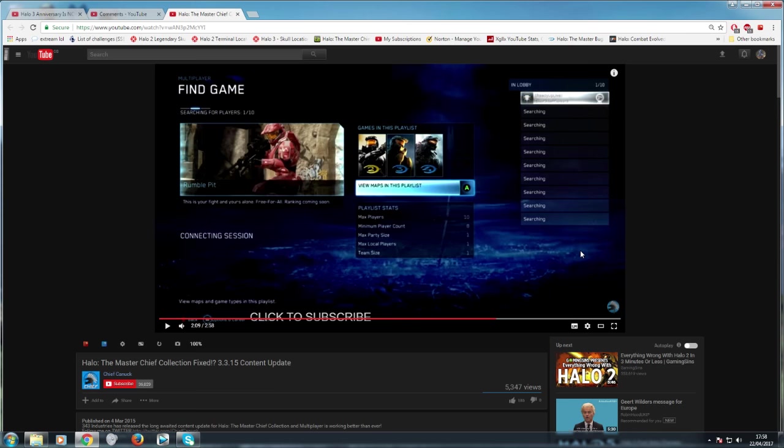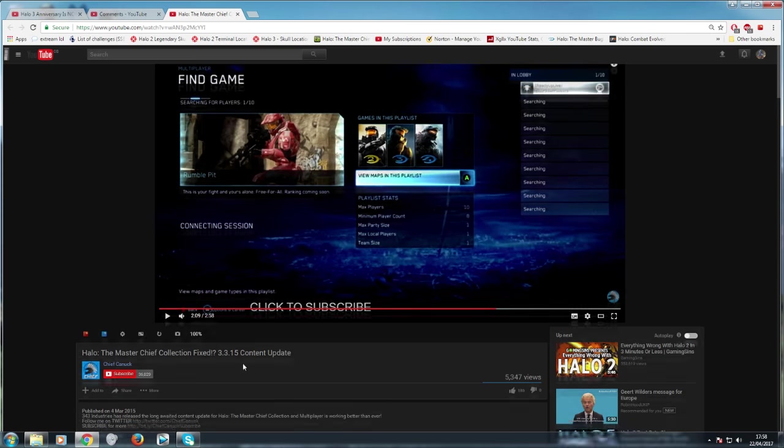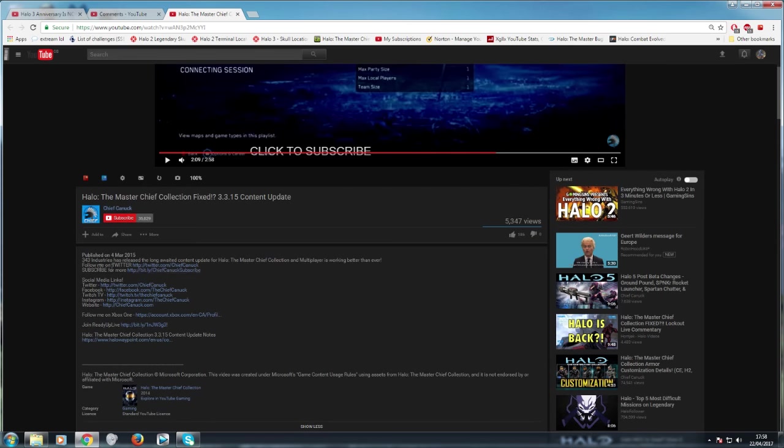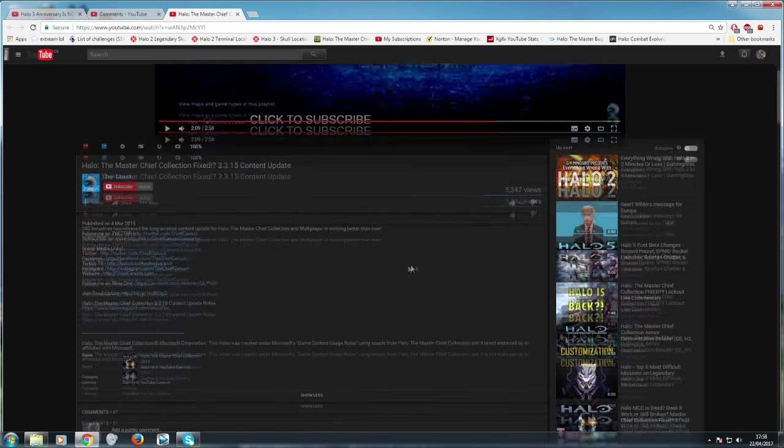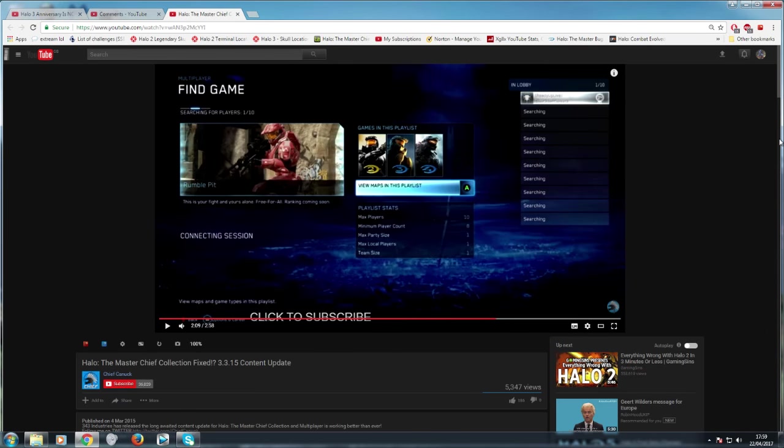Yeah, the way you word everything. Master Chief Collection is fixed, question mark. Because you're saying, no, it's not fixed. But I'm going to write it as it is fixed, but then with the question mark. Then, here, 343 Industries has released long-awaited content update for MCC and multiplayer is working better than ever. Well, better than ever? It didn't work at all when it came out. So, obviously, it's going to be better than ever. How can it not be better than ever? It didn't work. This should just be multiplayer is now working, but it's still broken as fuck. That's what the title of the video should be. It's like, this is not good enough. It's nowhere near good enough.